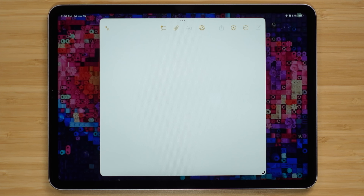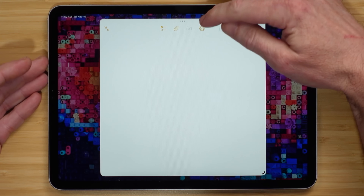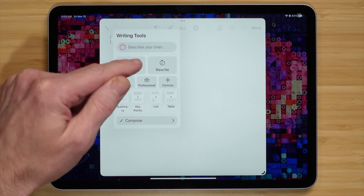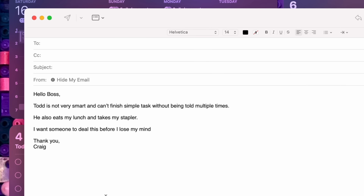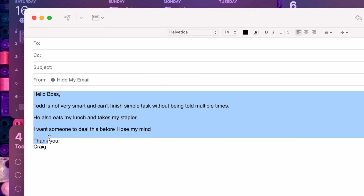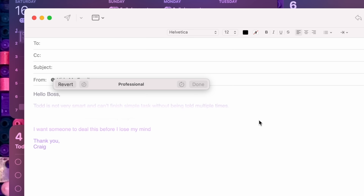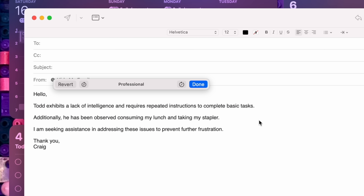First, let's talk about the Apple Intelligence writing tools. These tools are available across the operating system. For example, in a blank note there's the Apple Intelligence logo at the top of the screen. When you select it with text selected, you can describe something you want to change, proofread, or rewrite something. You can also change the tone — so for example, if you have an email that you've typed up and it's not polite enough or corporate enough, you can choose a friendly, professional, or concise response.